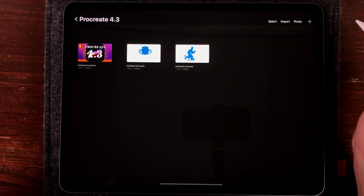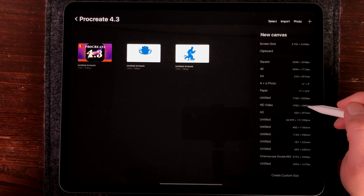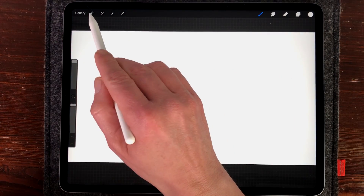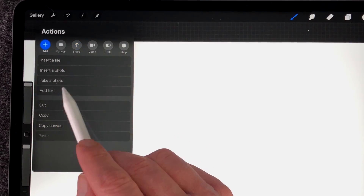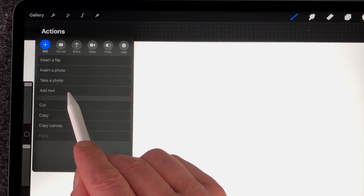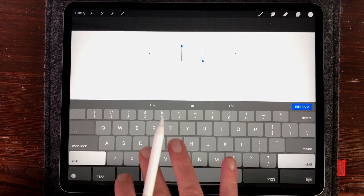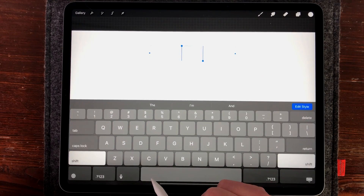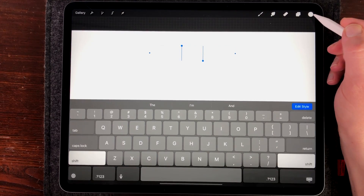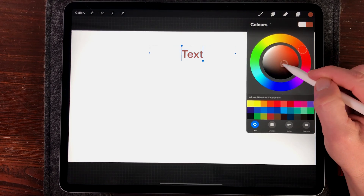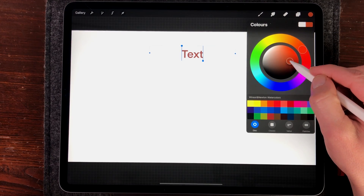In the new update you can use and import text. I'm just going to open a new file — 1920 by 1080. When you go to the Actions tab and select Add, you can now add text to Procreate. Press on Add Text and a new window opens with the keyboard so you can type in your text. The color of the text is whatever color you previously selected in Procreate.